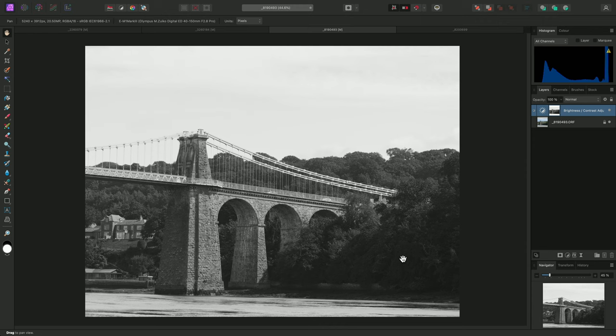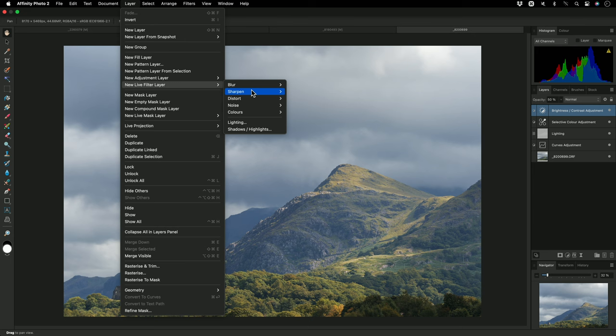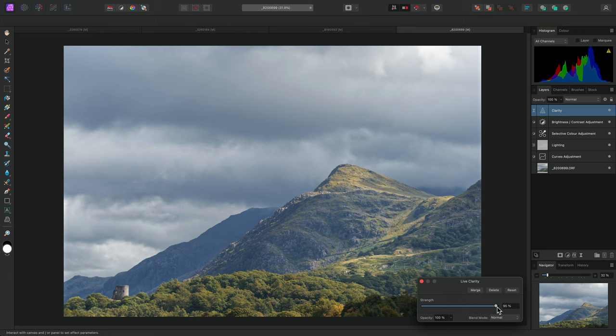Finally, I'll show you how this masking process works exactly the same way for live filter layers. On this image, I'll add a live clarity filter by going to Layer, New Live Filter Layer, Sharpen, Clarity, and bring the Strength slider all the way up. Then close the dialog.